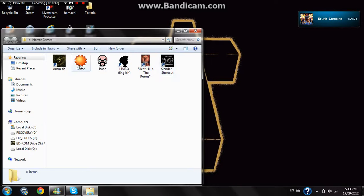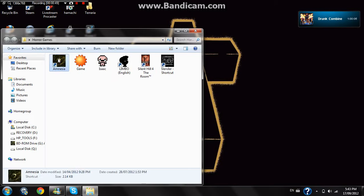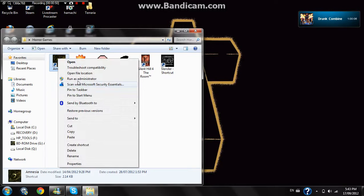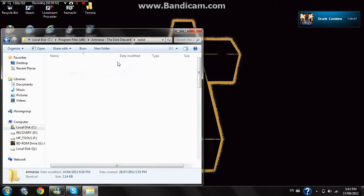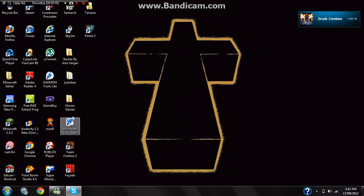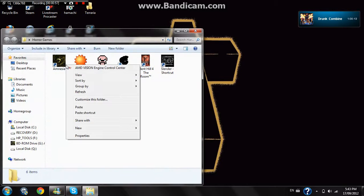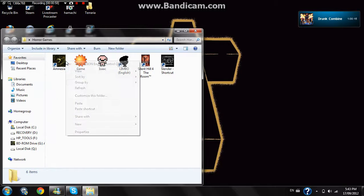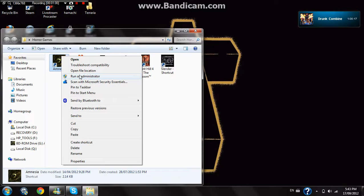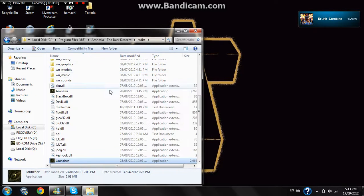I made Amnesia a shortcut, so I'm just going to do that. I'm just going to open the file location. Right click, open file location.